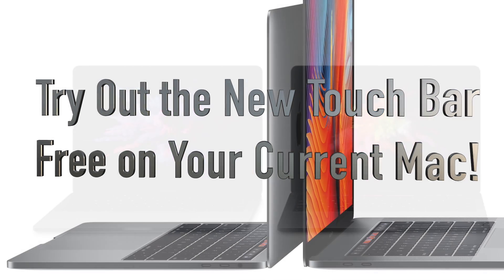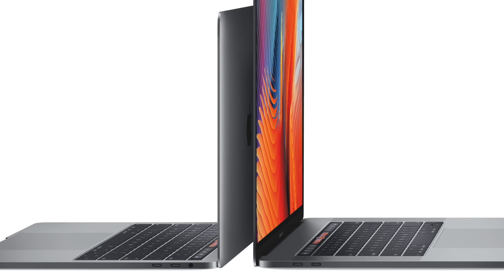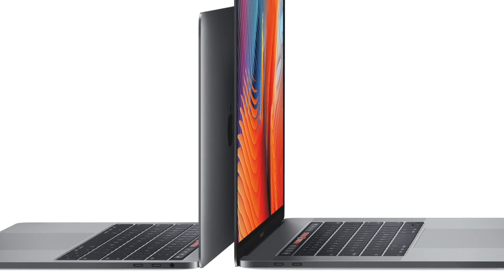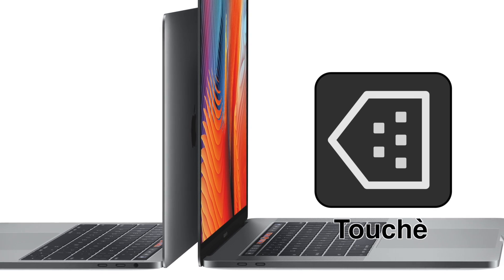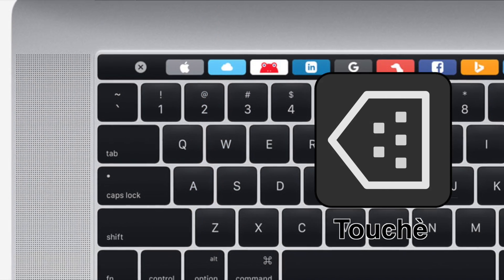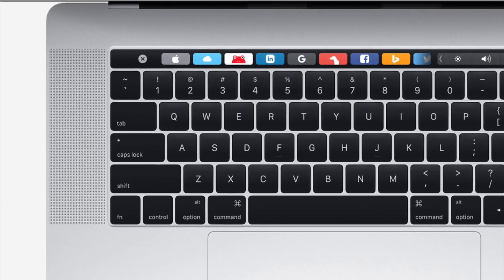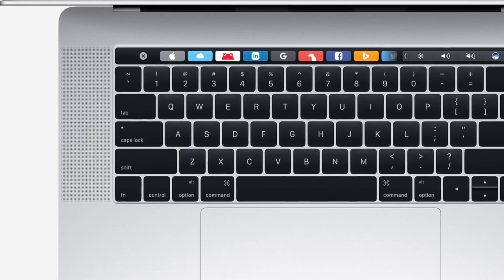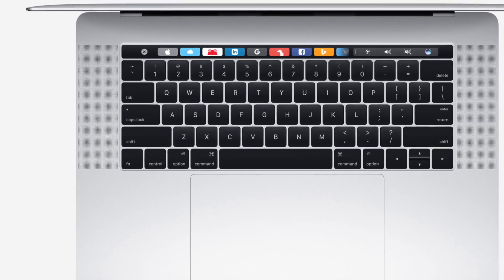There are at least a few different apps out there that allow you to try the touch bar, but I found this one simple and free. So I thought it would be the best one to share with you. At least this way you can find out if it's a useful feature for you or not.